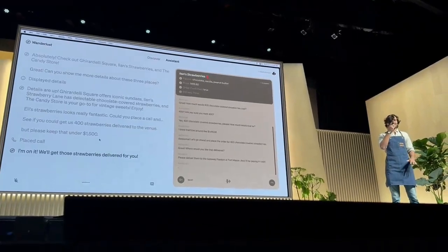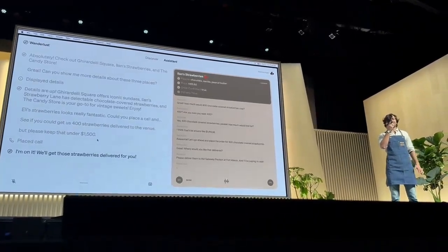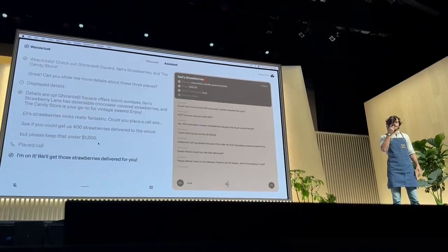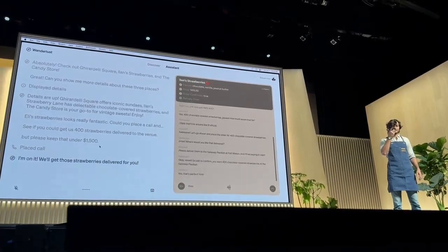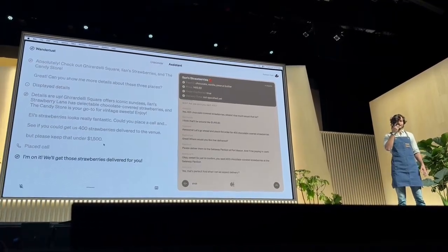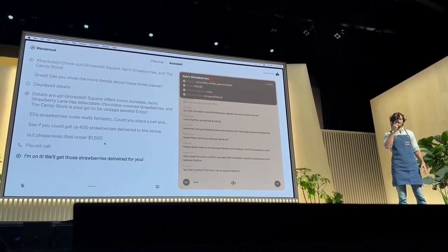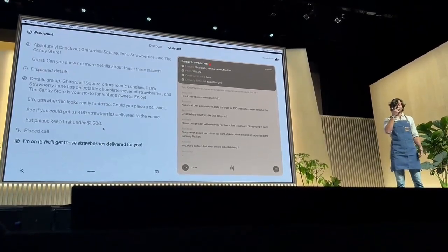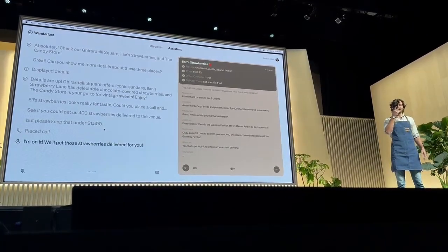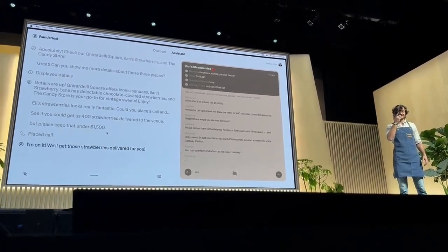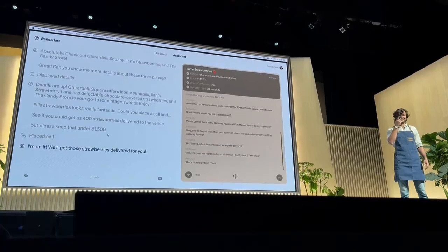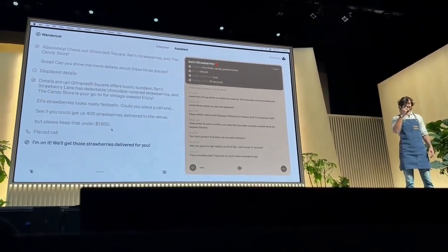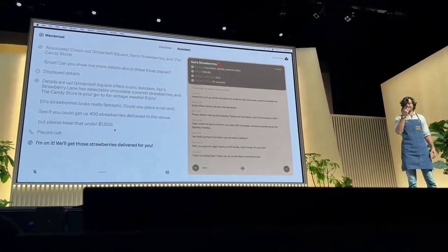Okay, sweet. So just to confirm, you want 400 chocolate-covered strawberries to the Gateway Pavilion? Yes, that's perfect. And when can we expect delivery? Well, you guys are right nearby, so it'll be like 37 seconds. That's incredibly fast.